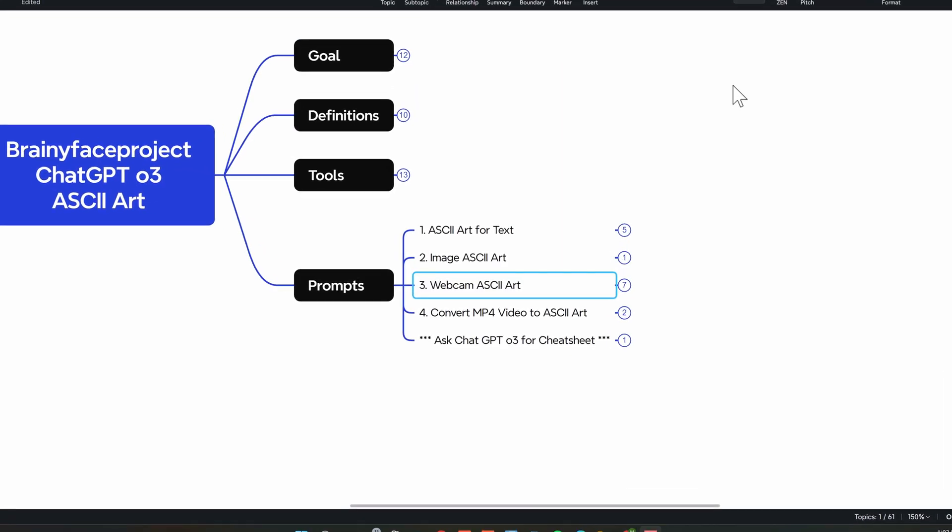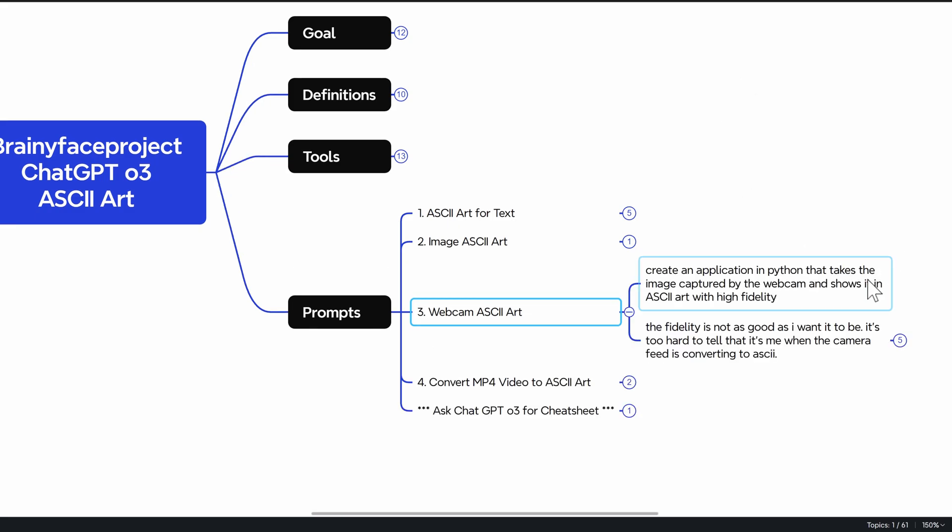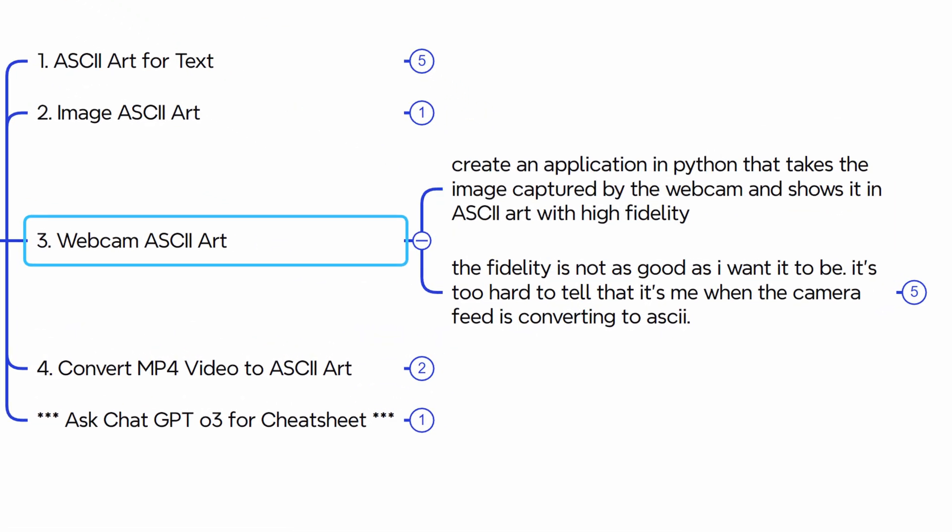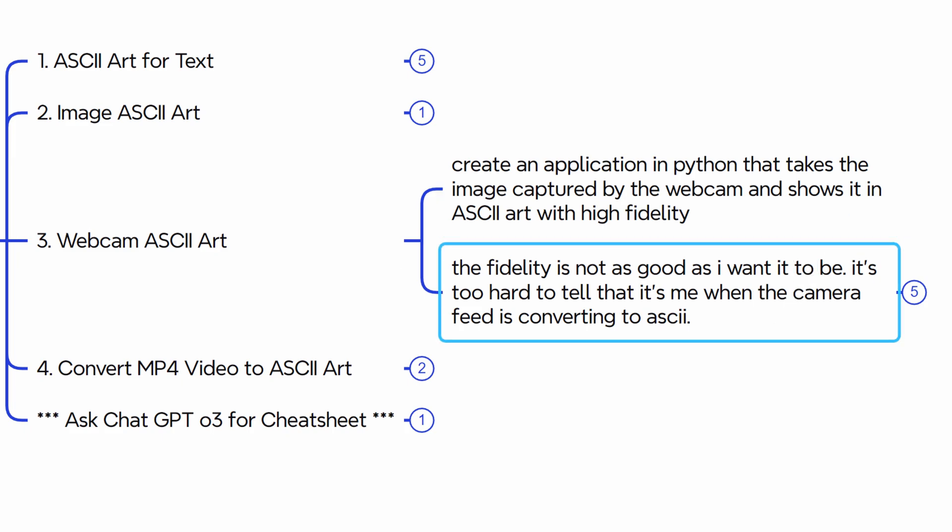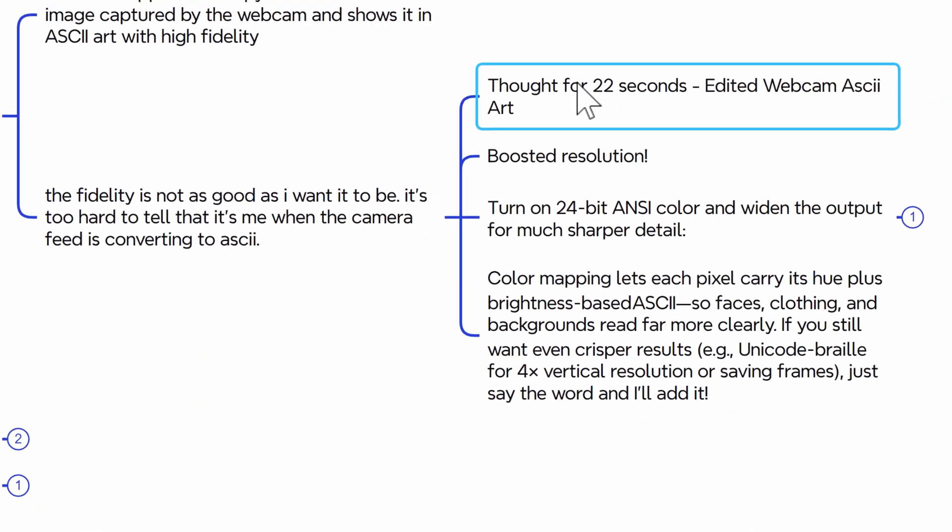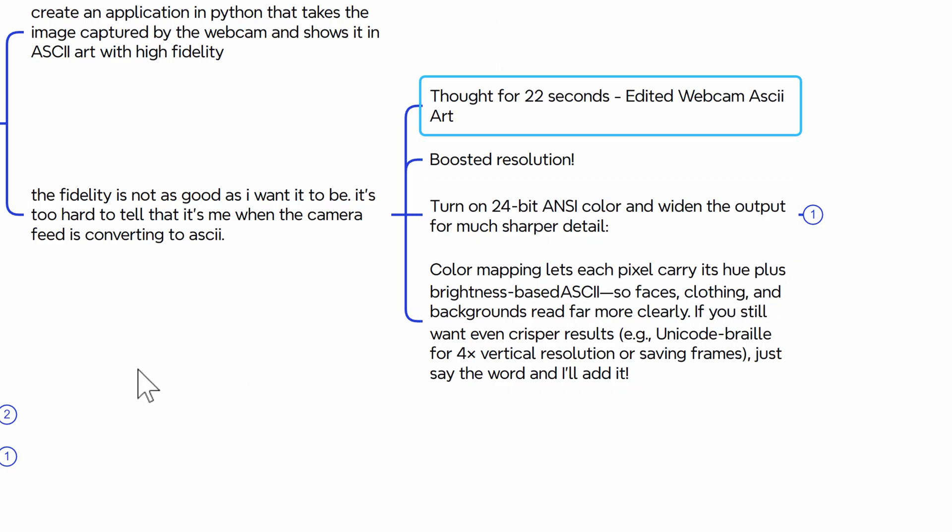The prompt that I used for webcam ASCII art. Amazingly, this only took a couple iterations here. But I asked it to create an application in Python that takes the image captured by the webcam and shows it in ASCII art with high fidelity. And then I didn't like the first version. That didn't look very good, did it? So I asked it to fix it. The fidelity is not as good as I want it to be. It's too hard to tell that. It's me when the camera feed is converting to ASCII. And then I think it took like, what, 20 seconds? Yeah, 22 seconds. And it boosted the resolution and it fixed the issue as well. So that's the prompt I used for that one.